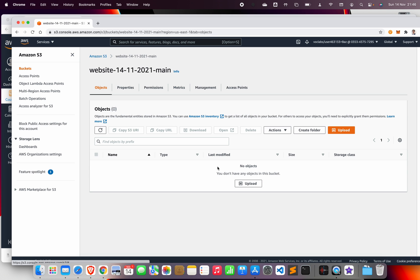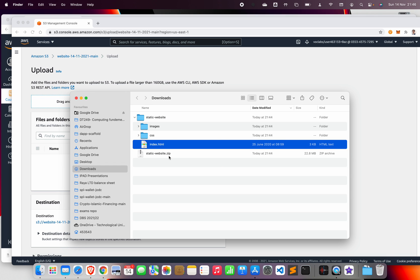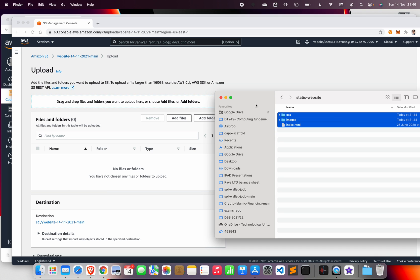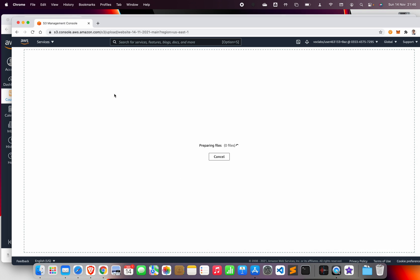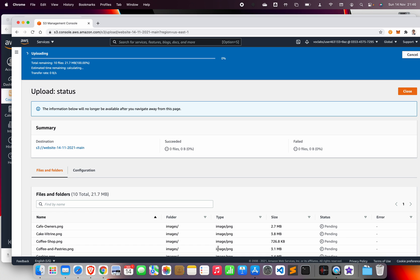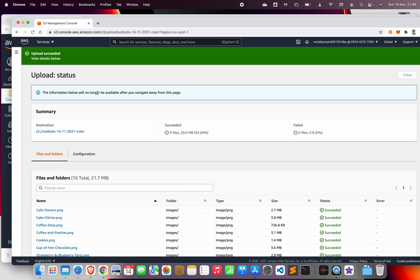Now we want to upload the content of the zip file to the bucket. Go to Upload — you can add files or drag and drop. I'll drag and drop them here and then click Upload. This should upload the two folders and the index.html file.